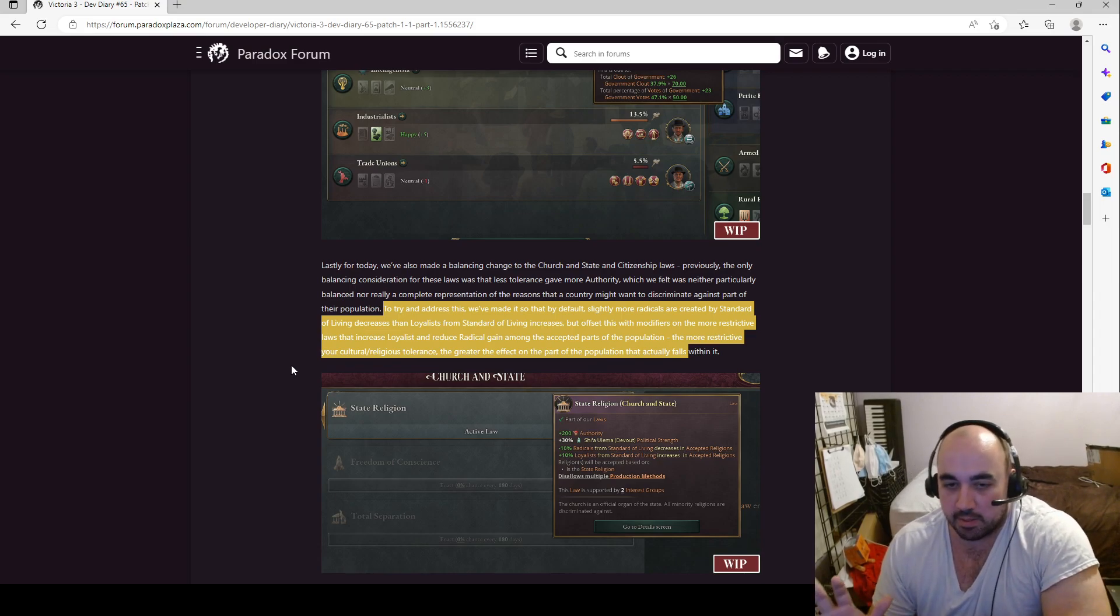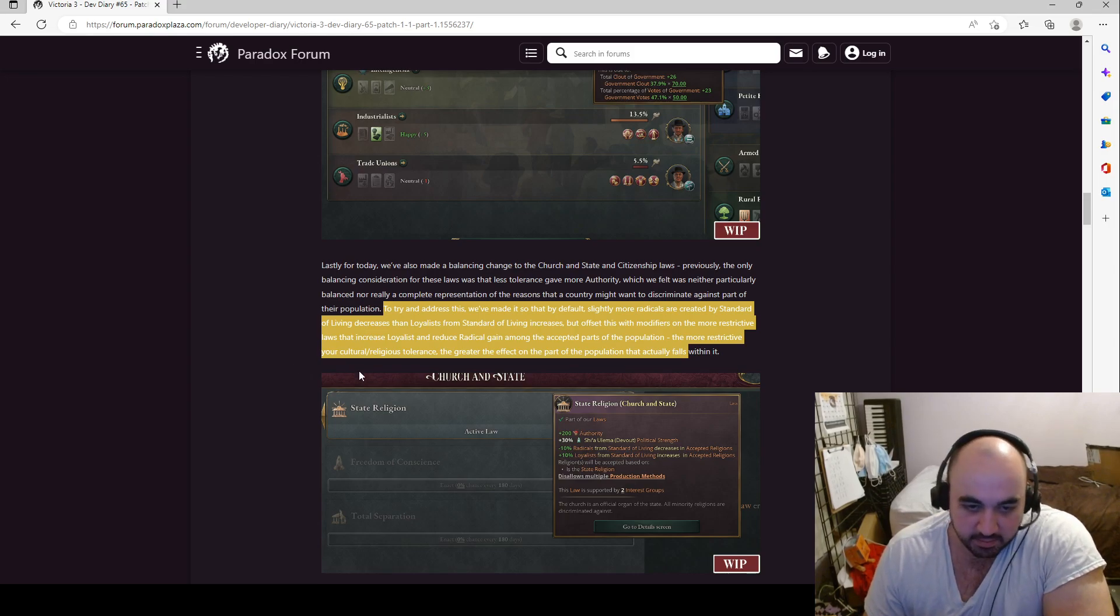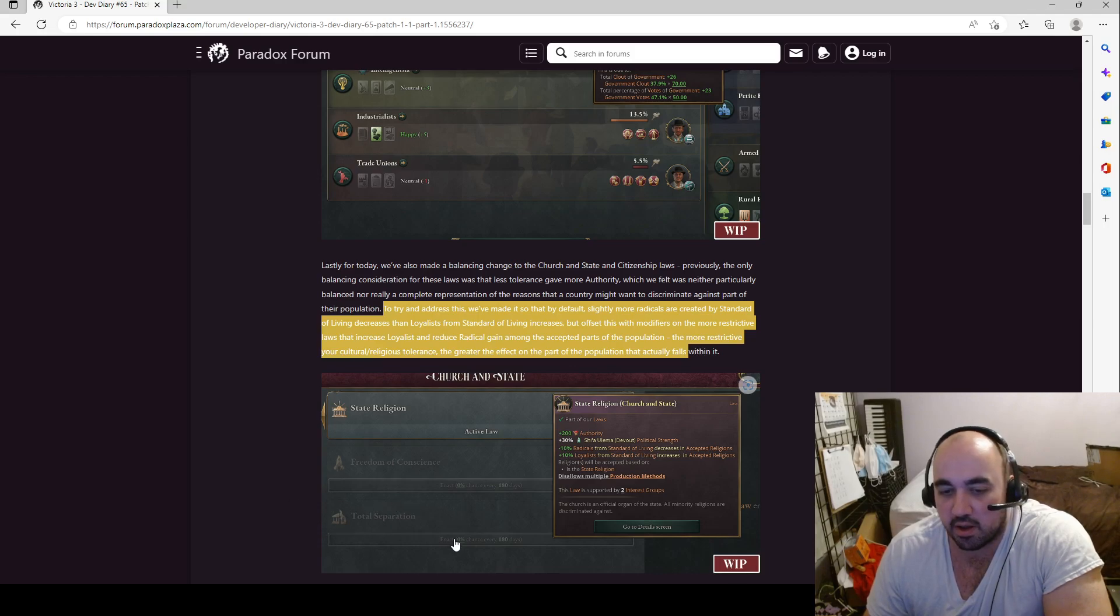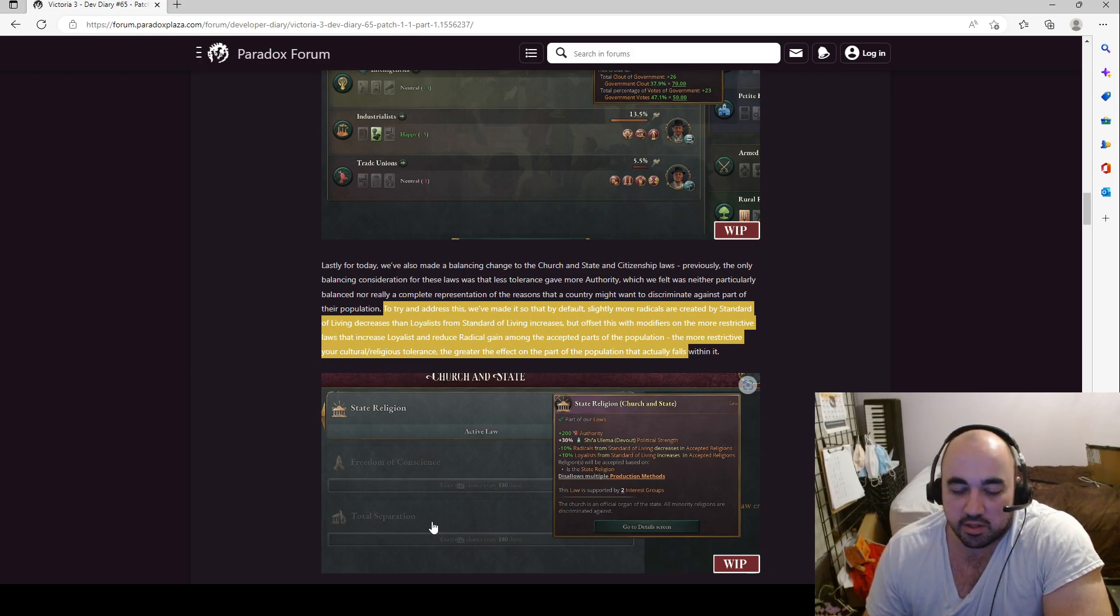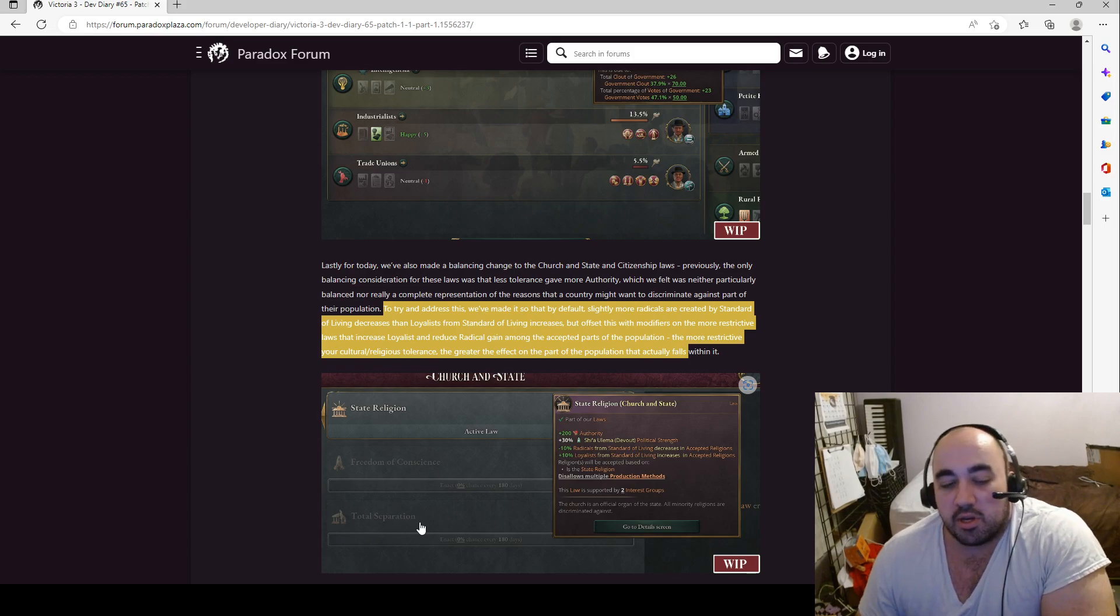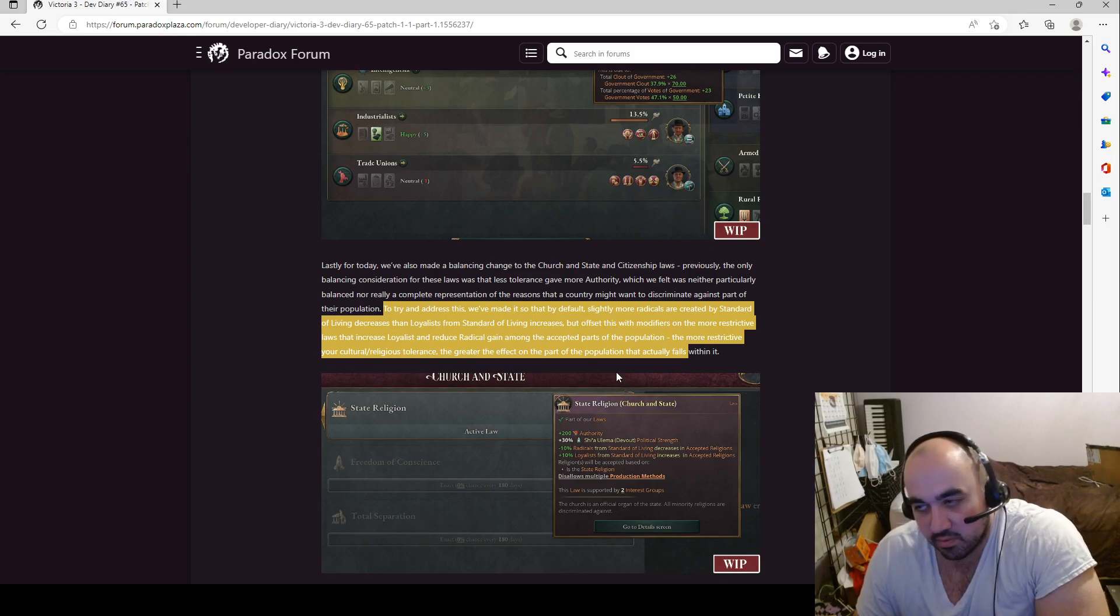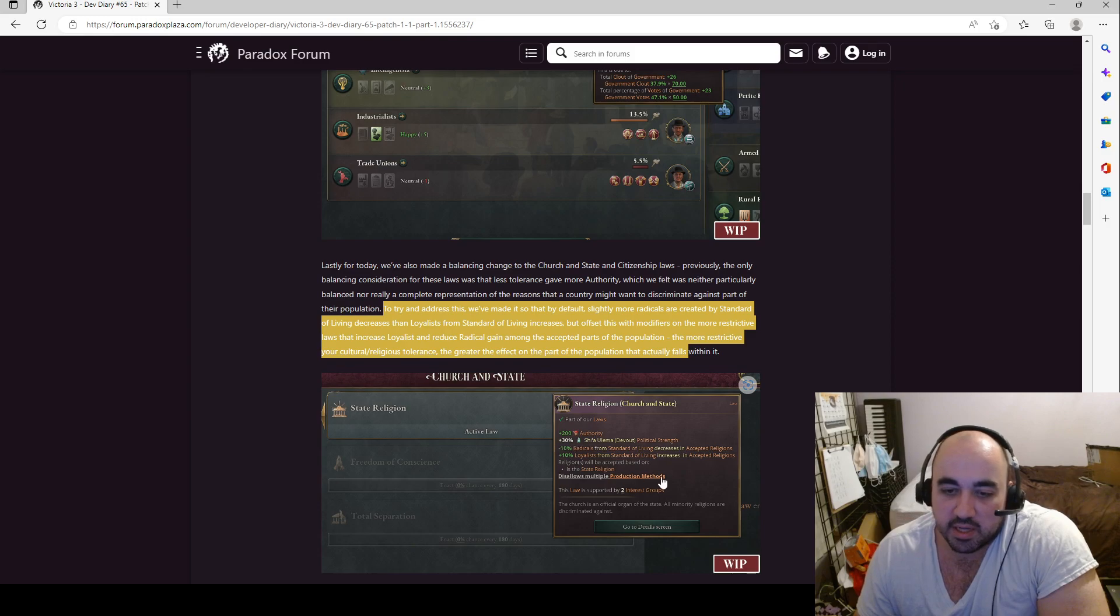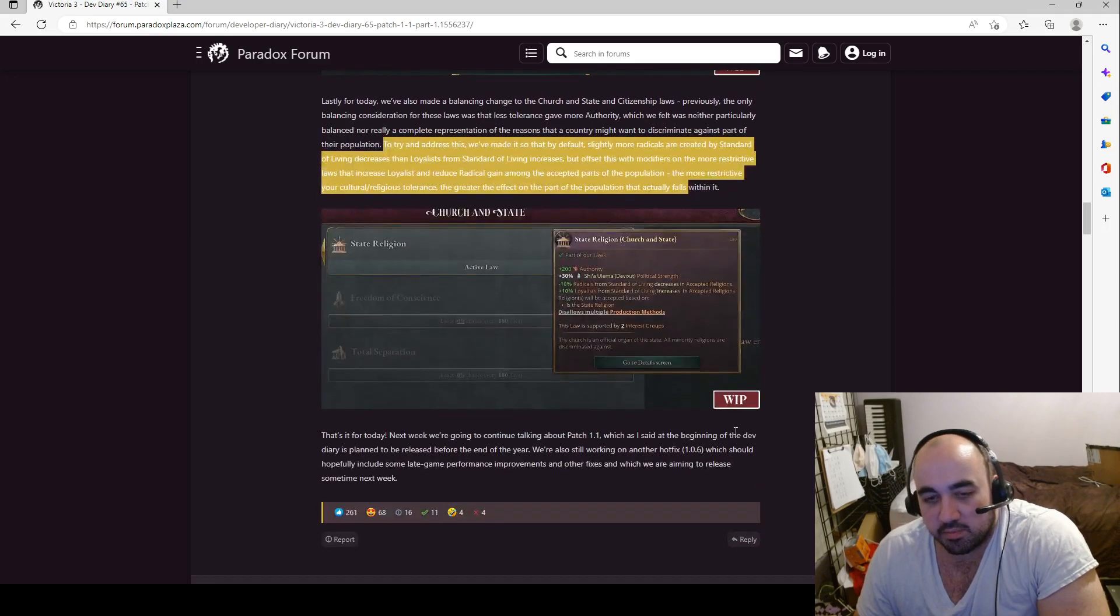Plus 10% radicals from standard of living decreases than accepted religion. Or, plus 10% loyalists from standard of living increases than accepted religions. So this is great, that they're adding more of a benefit for being exclusionary. Still, it seems that migration is really powerful. I think if I'm min-maxing, I'm still probably going total separation unless I have an enormous population to start and a reason not to. So maybe China and Japan, where Japan's not even open for migration at the start anyways. I mean, you probably get your migration laws going before you do total separation. But it still seems to me that this is not, I mean, you could just scale up the bonus if it's 100%. That seems like a pretty big deal. But, okay.